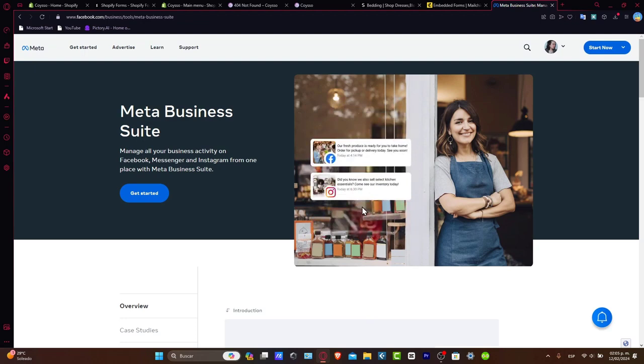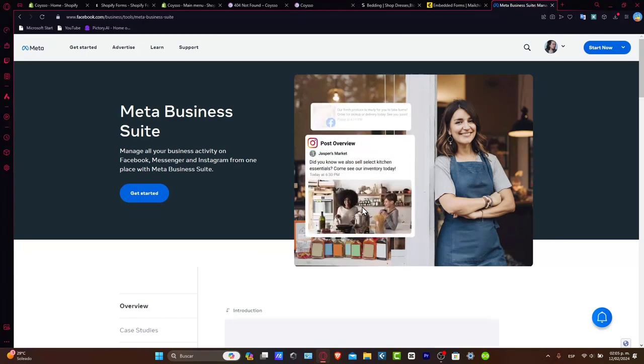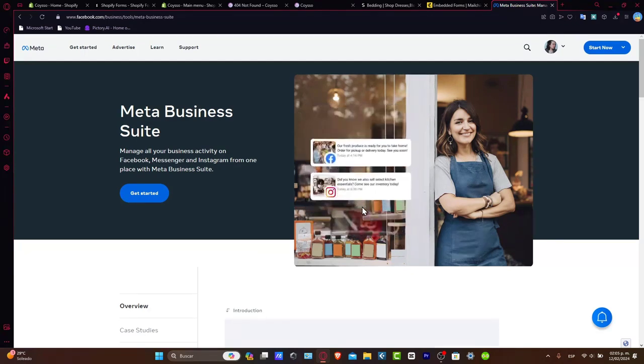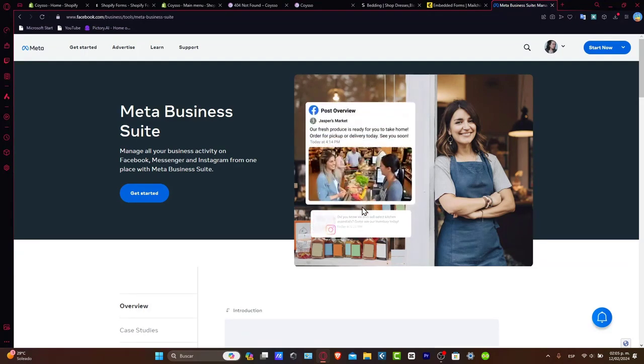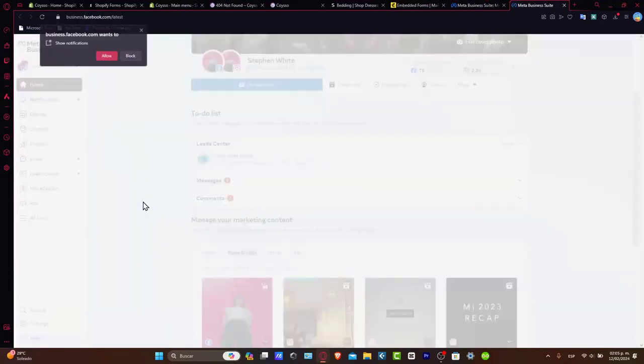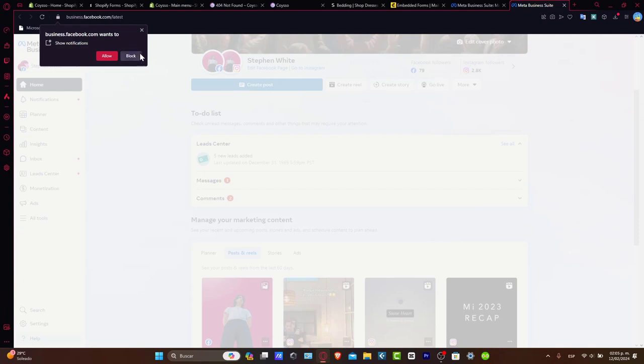So if you have a Facebook account, it's going to be really easy. Let's go here into Get Started. Now, of course, it's going to be sending me directly into the Meta Business Suite.